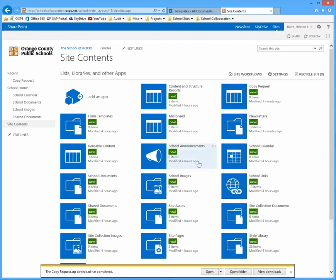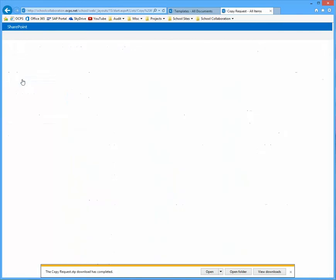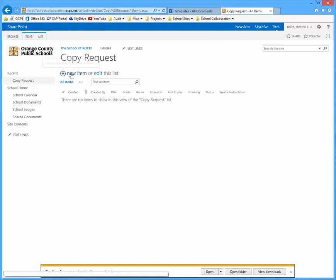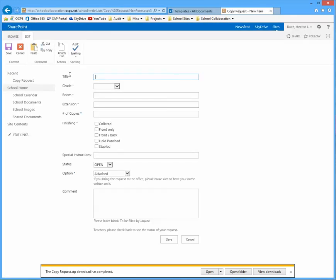Once you do that, you'll see that now there's a section called recent on the left-hand side. So if we were to click on that, it's going to take you to that library. And to add a new item, so you can see what the request looks like, just click on new item.